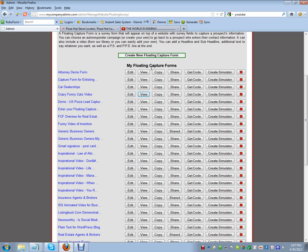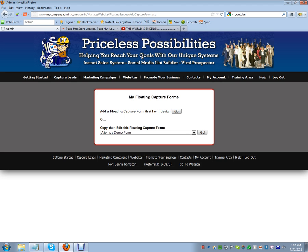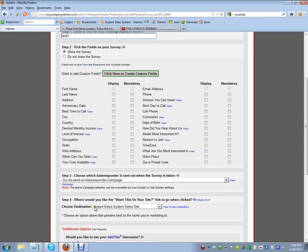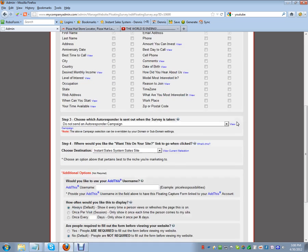Once you've got that up on YouTube, go back and create the floating capture form — click 'Create New Floating Capture Form', then 'Add a New Floating Capture Form', click 'Go', and enter the name. You could have more than one form, for different websites or every page. We'll call this one 'Test Number One'. We want to show the survey. First name and email address are mandatory — that's all I recommend you ask for.